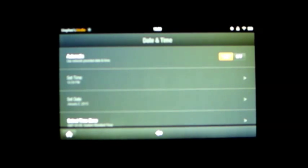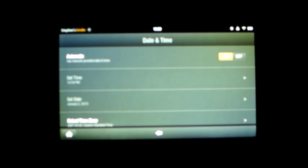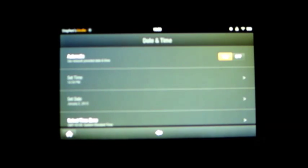Turn that on to automatic use of network-provided date and time. It turns out if your date isn't synced correctly on the Kindle Fire, you'll have problems with your internet.